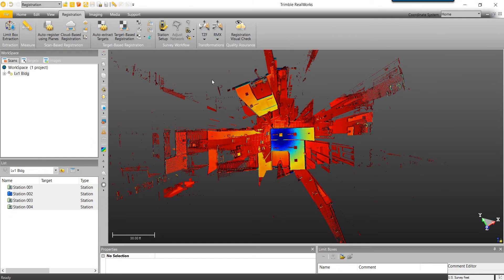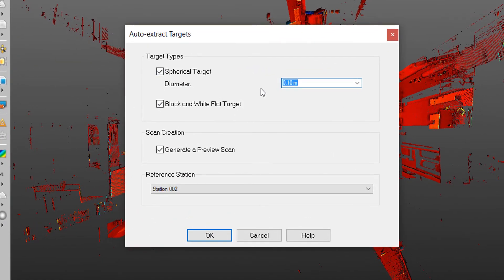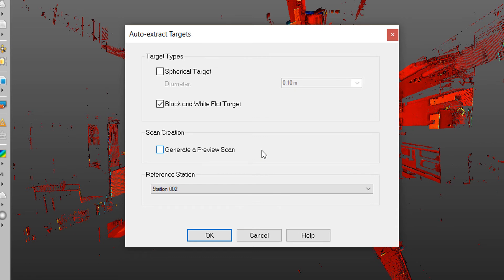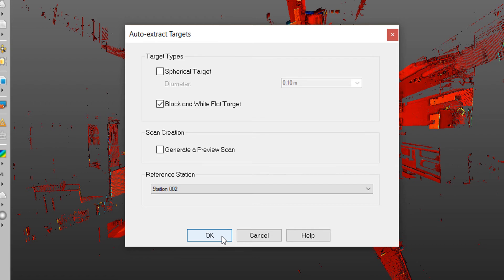We will start our automatic target-based registration by first selecting all the scans in the list pane. While in the registration tab, we'll select Auto Extract Targets. In this menu, RealWorks wants to know what targets we will be looking for. I didn't have any spherical targets, so I'll uncheck that. However, I did have black and white flat targets. A preview scan will create a sampled scan for visualization, but since we've already done this, I'll uncheck this box. The reference station is the station that will not move during the registration process. I'll leave this as Station 2 as it was my leveled and most central scan. Select OK to initiate the automatic target-based registration.